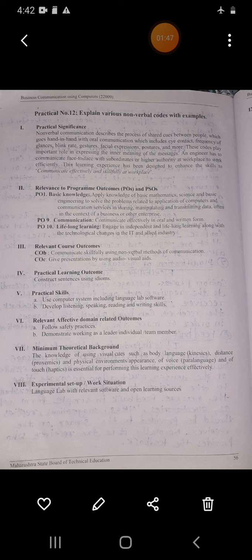Nonverbal communication describes the process of shared cues between people. Nonverbal communication is a process of shared cues between people.